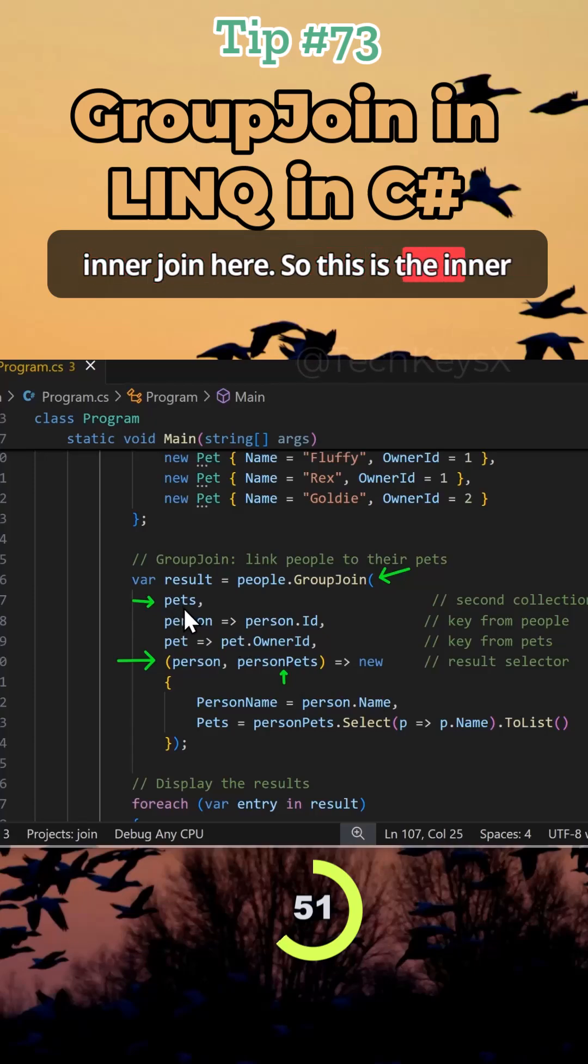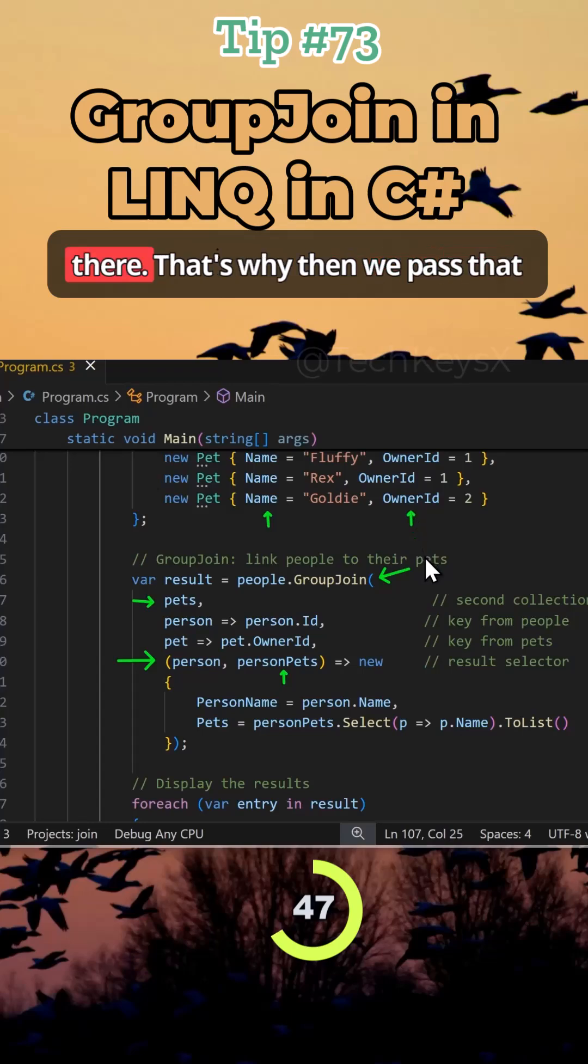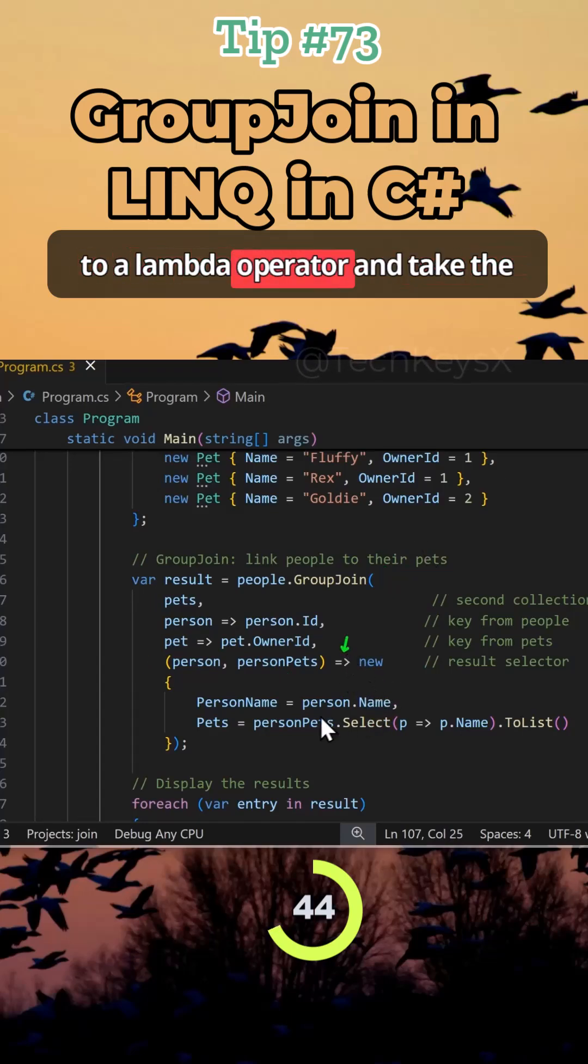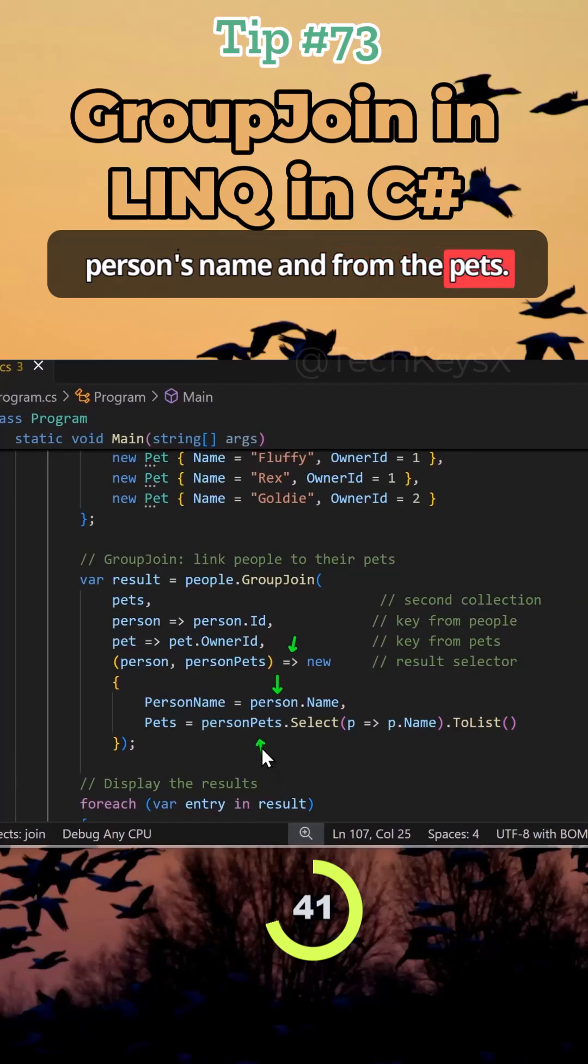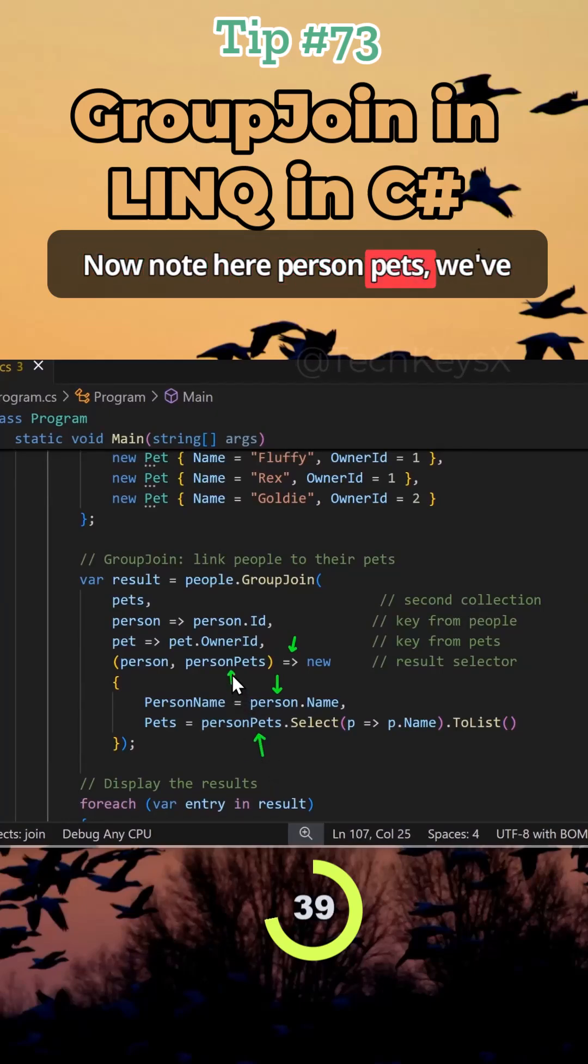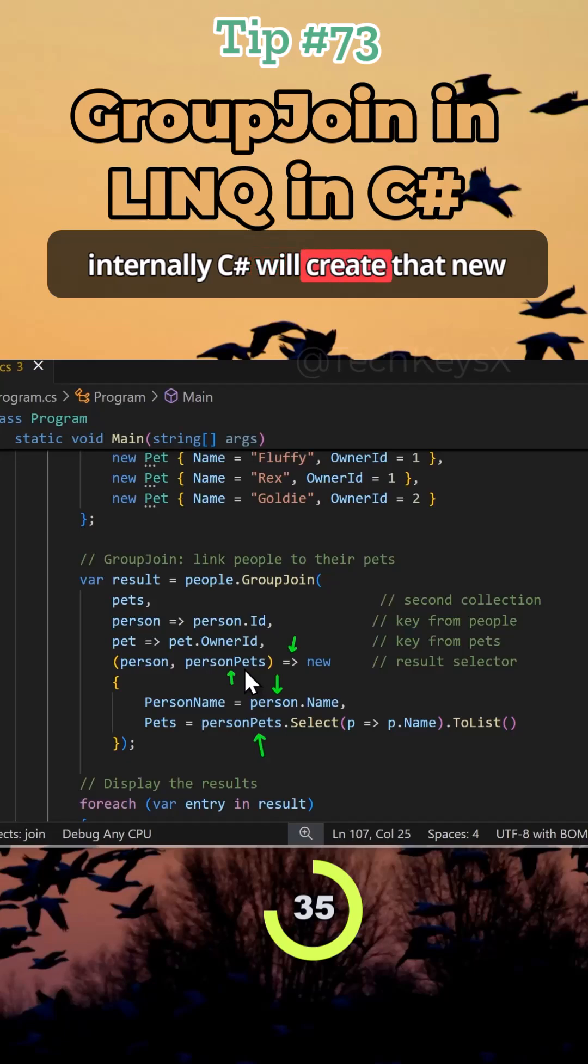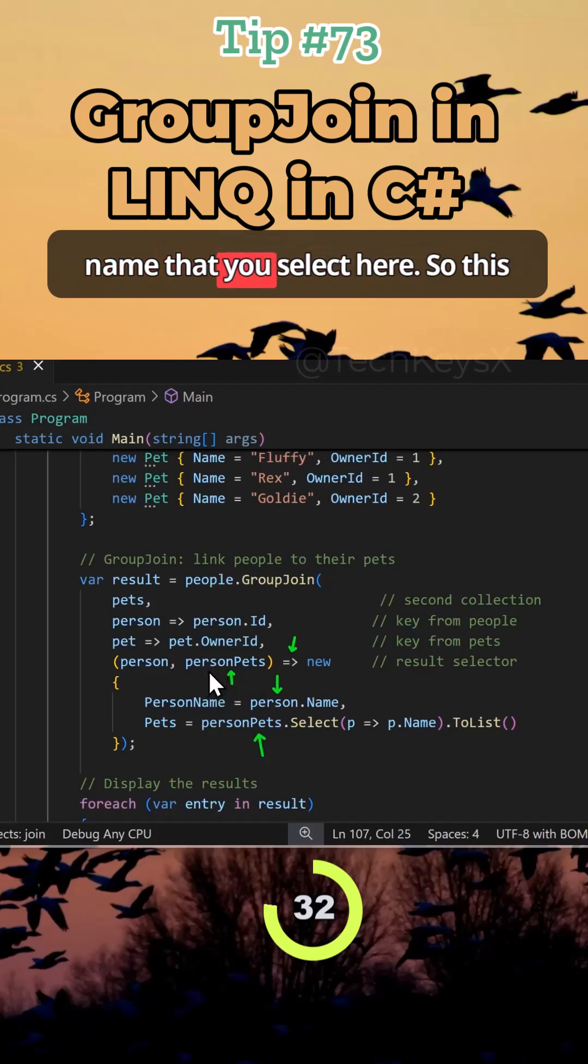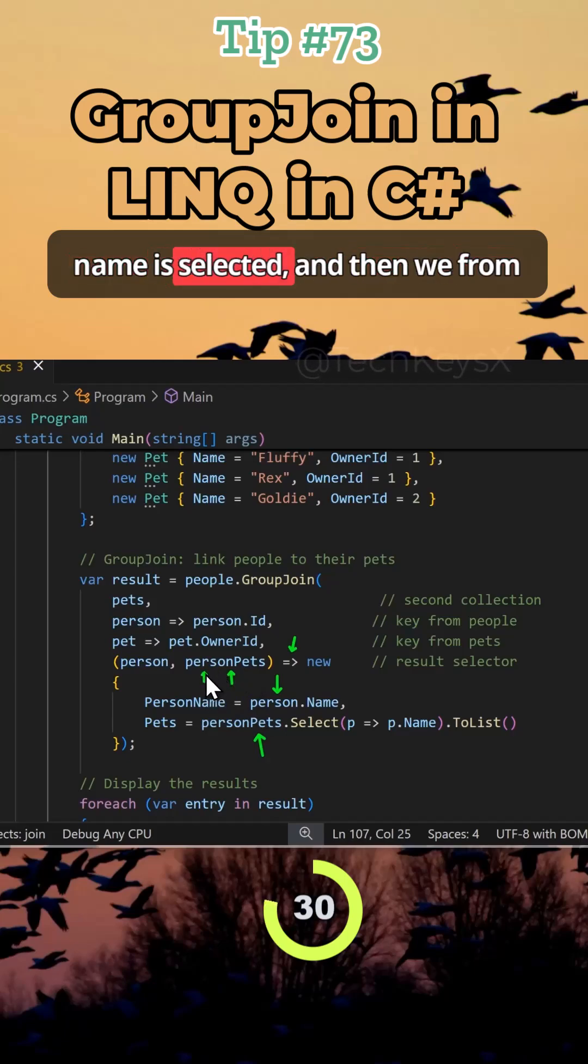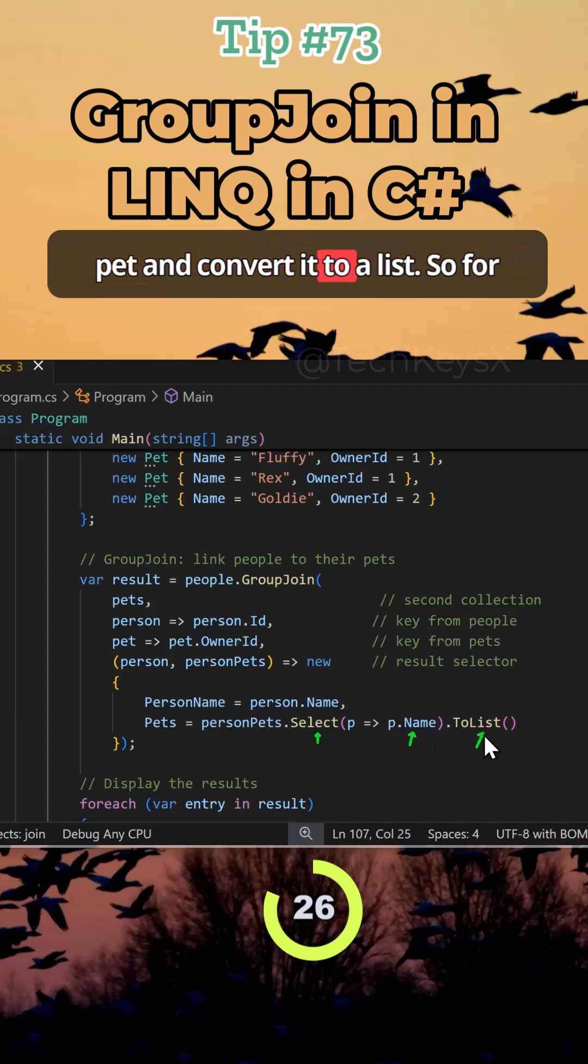So this is the inner layer in a box and it only takes the properties name and owner from there. That's why we pass that to a Lambda operator and take the person's name. And from the pets, now notice here person pets, we've decided to call it person pets, but internally C# will create that new object for you and give it whichever name that you select here. So this name is selected and then from that we can extract the name of the pet and convert it to a list.